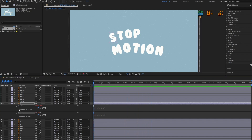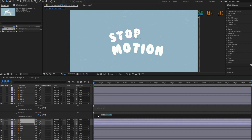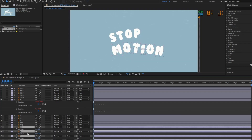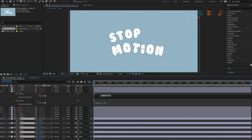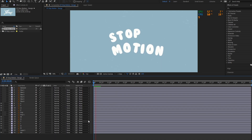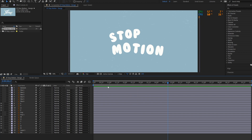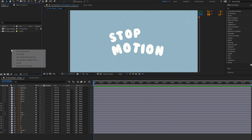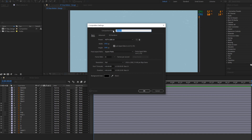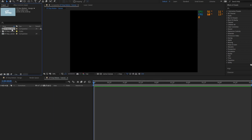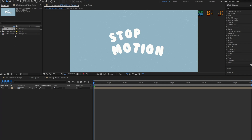Repeat the process for the other letters, and we'll have this wiggle effect. Then, create a new composition. Drag and drop the design composition into this new composition, and add the posterize time effect.